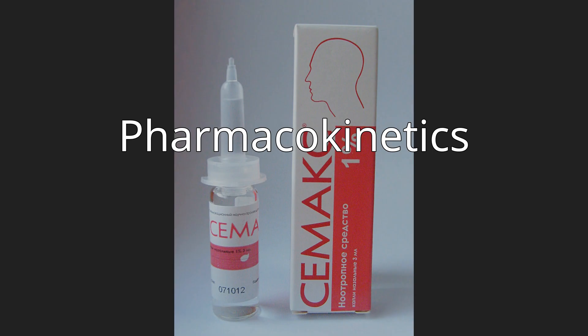As a peptide, Semax has poor oral bioavailability and is therefore administered parenterally as a nasal spray or subcutaneous injection.